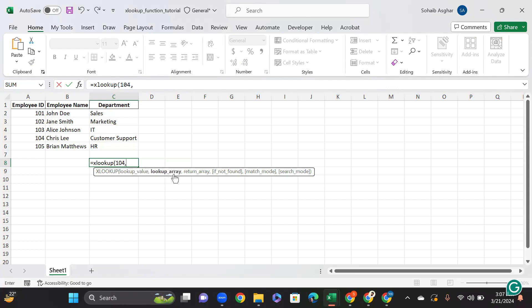Comma. In the lookup array next, specify the lookup array, the range that contains the IDs. So I am selecting this.